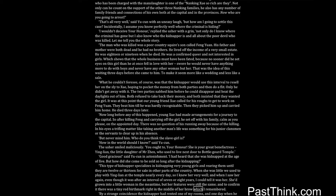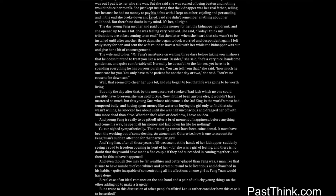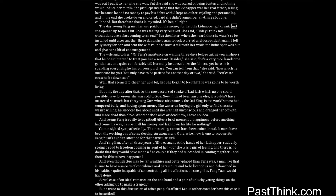She'd grown into a little woman in the meantime, but her features were still the same. And to confirm it, there was a tiny red birthmark right in the middle of her brow which I remembered. By a strange coincidence the kidnapper had rented one of my rooms, and one day when he was out I put it to her who she was. But she said she was scared of being beaten and nothing would induce her to talk. She just kept insisting that the kidnapper was her real father, selling her because he had no money to pay his debts with. I kept on at her, cajoling and persuading, and in the end she broke down and cried. Said she didn't remember anything about her childhood. But there's no doubt in my mind. It's her all right.